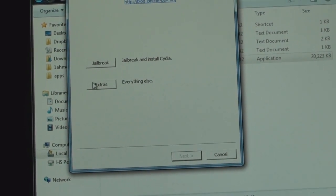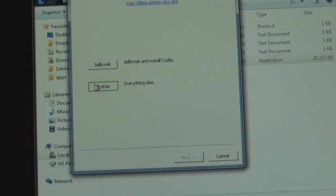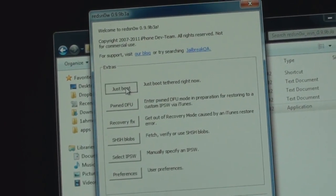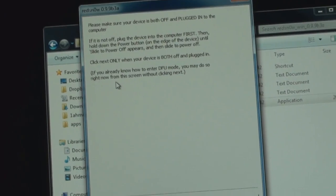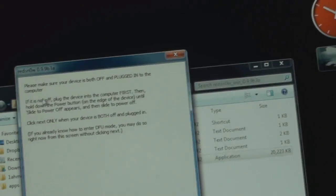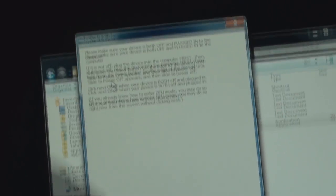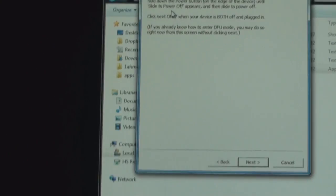In the Extras you'll have to go back to Extras, but this time you'll have to go with Just Boot, the first one. As you can see here, here's the file.